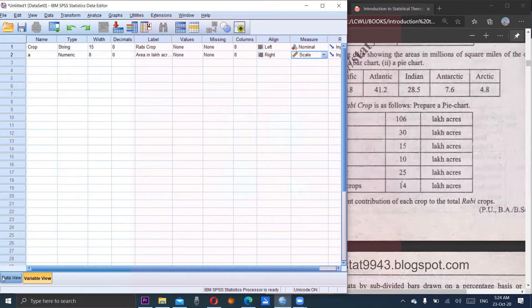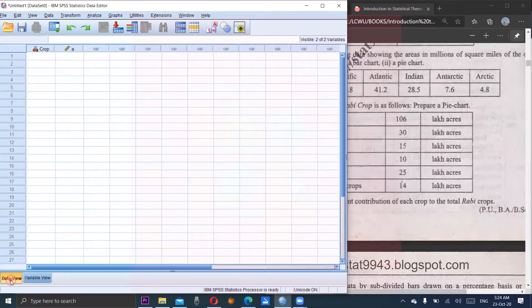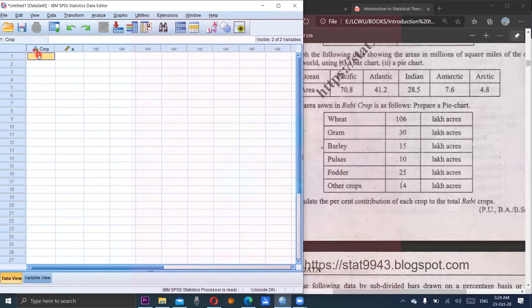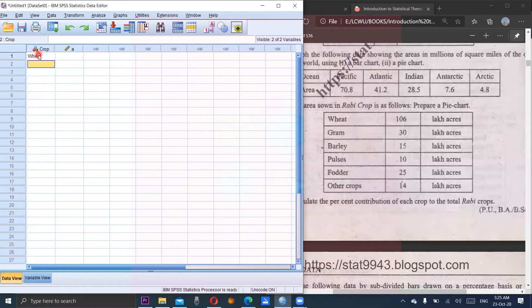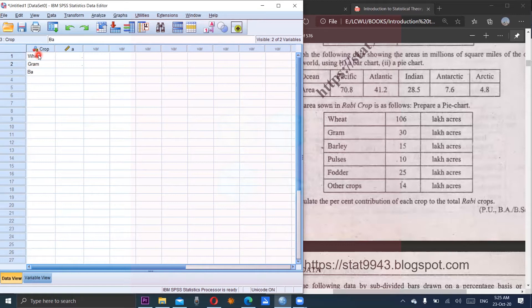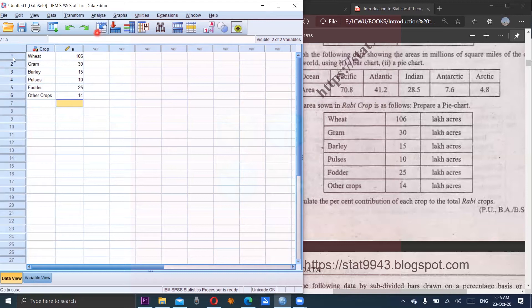Now come to the data view and enter the data. First crop is wheat. Gram. First I enter the data and then meet to you again. Now we have entered the data into the two columns.